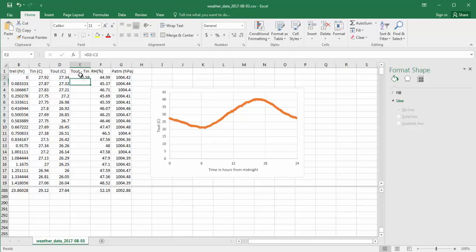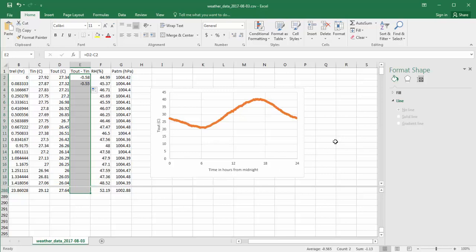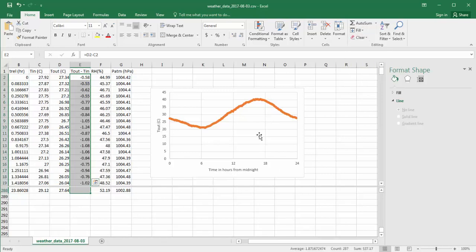Now I want to repeat this formula through the entire range of the column here. I can do this a couple of ways. I can grab a hold of this and drag it down. Or I can simply click here and then hold down the Shift key. Shift click allows me to extend the selection. And then come over to the fill down. And that takes the formula in the first cell and fills it into the rest of the selection. You can fill across, fill down.